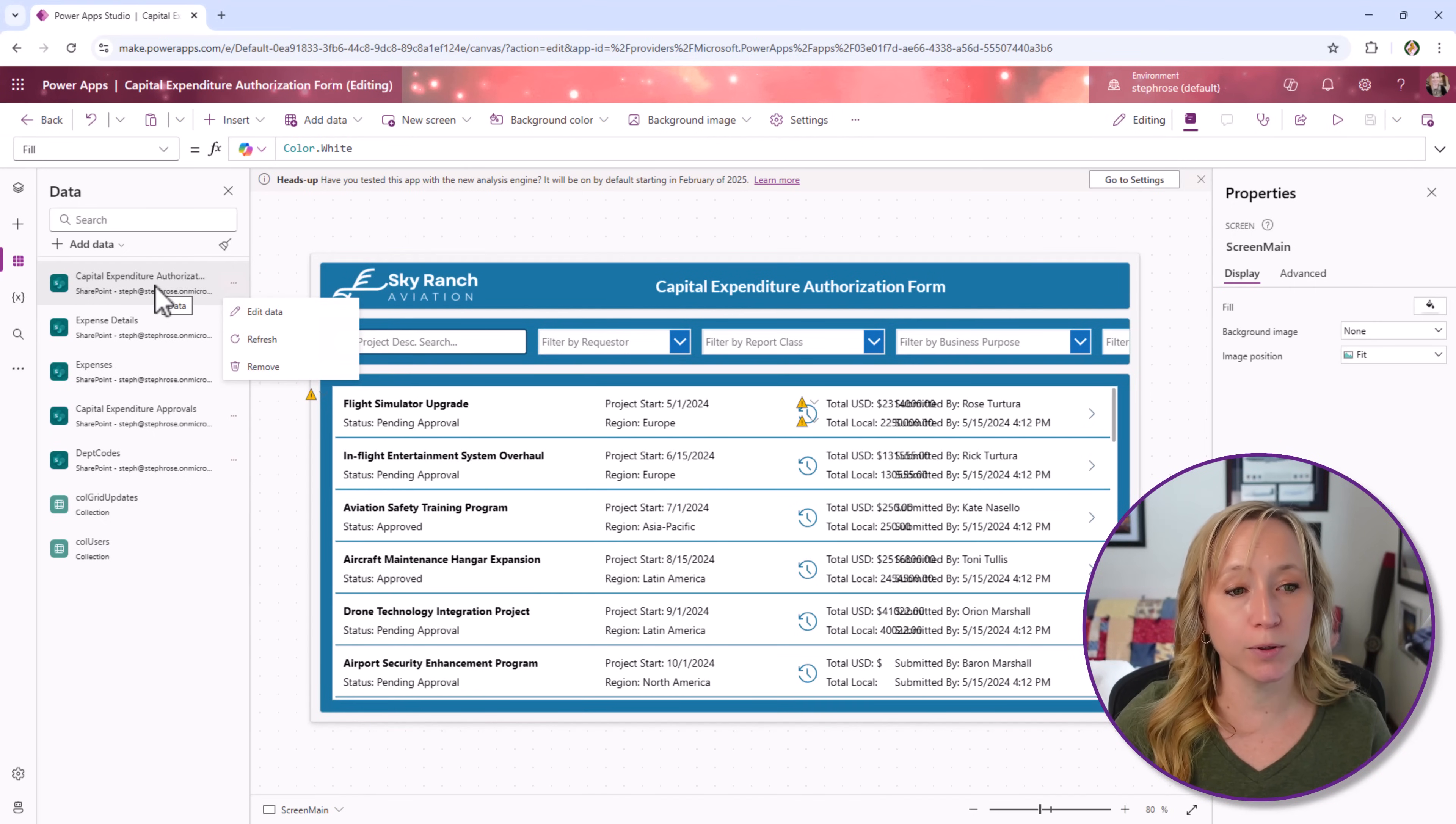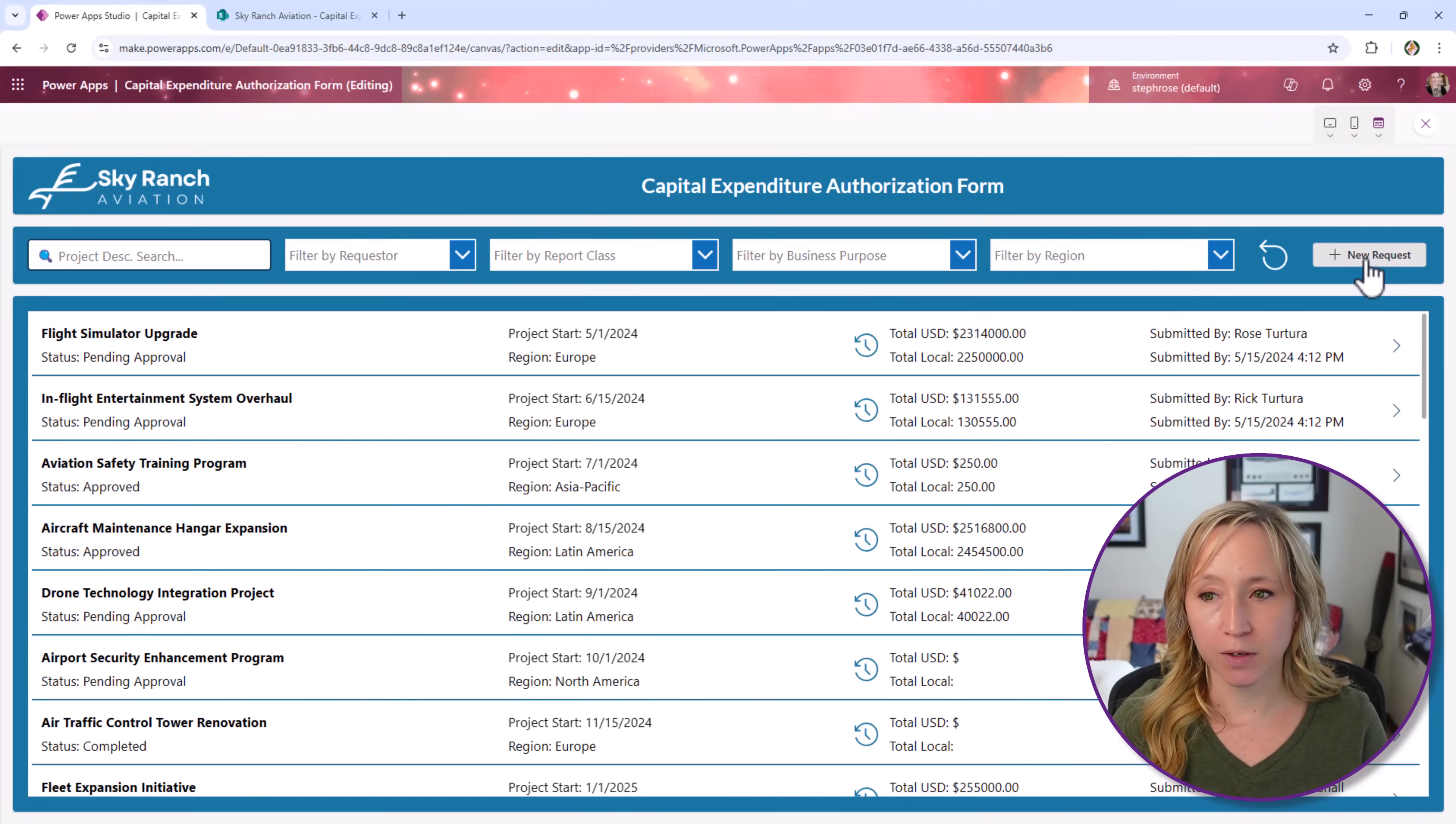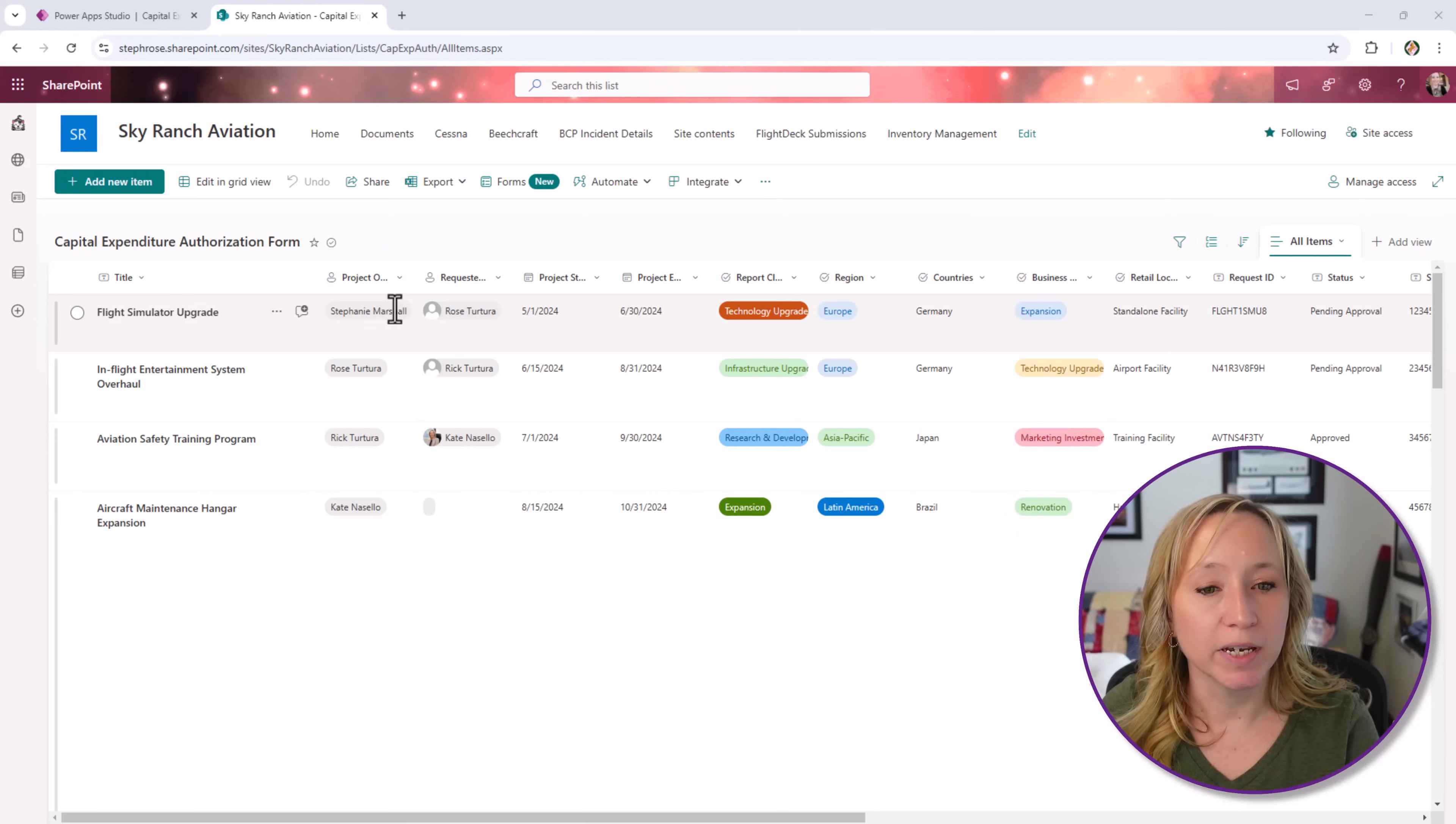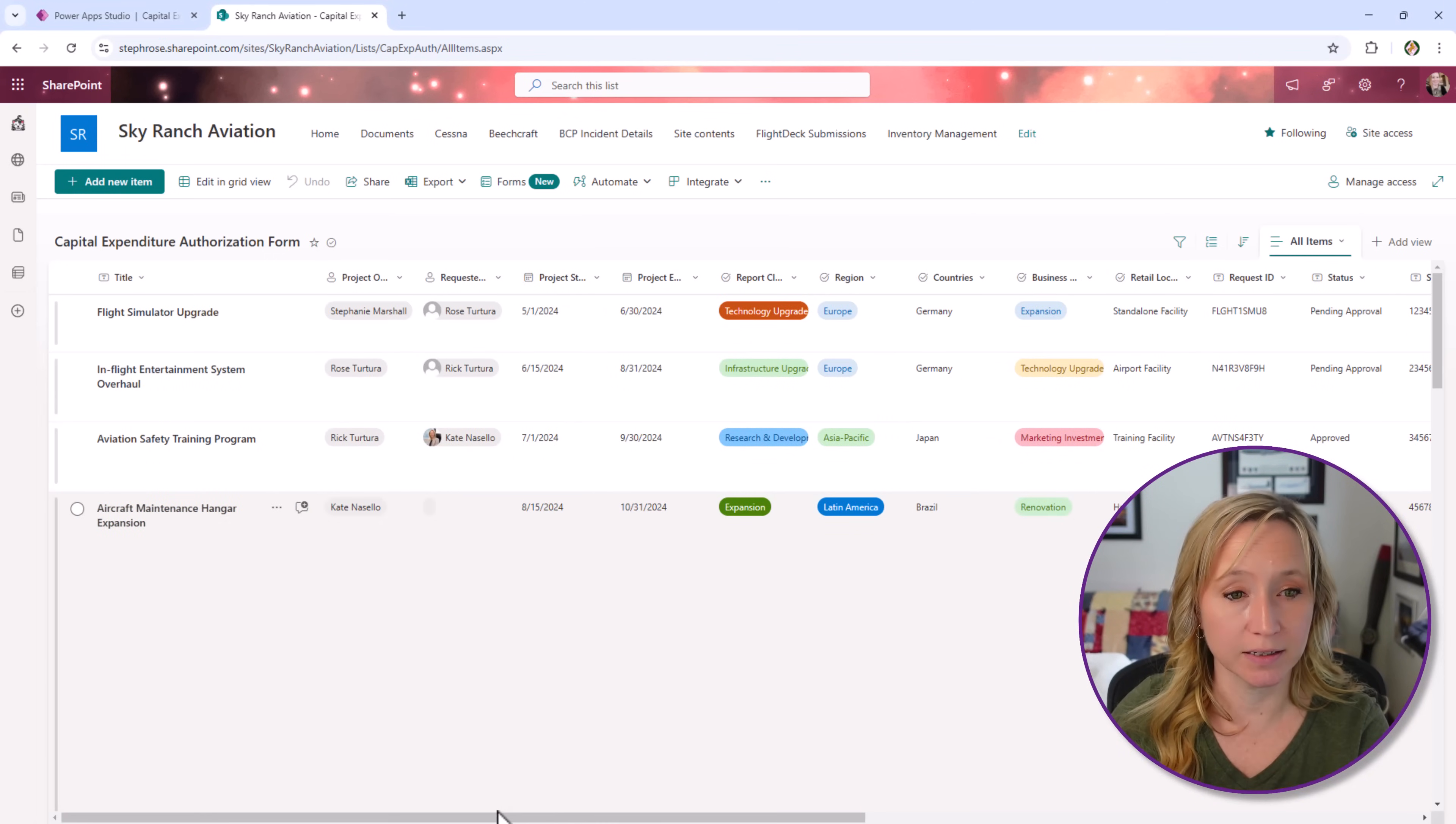The Capital Expenditure Authorization Form, not a real good name for a list, but it's what I went with. That is the one that's feeding here and our new request form. Let me play the app. So that data is going to go to this list here. This list consists of the title, obviously. We have people pickers, date fields, choice columns, pretty much everything that you could leverage in a list.